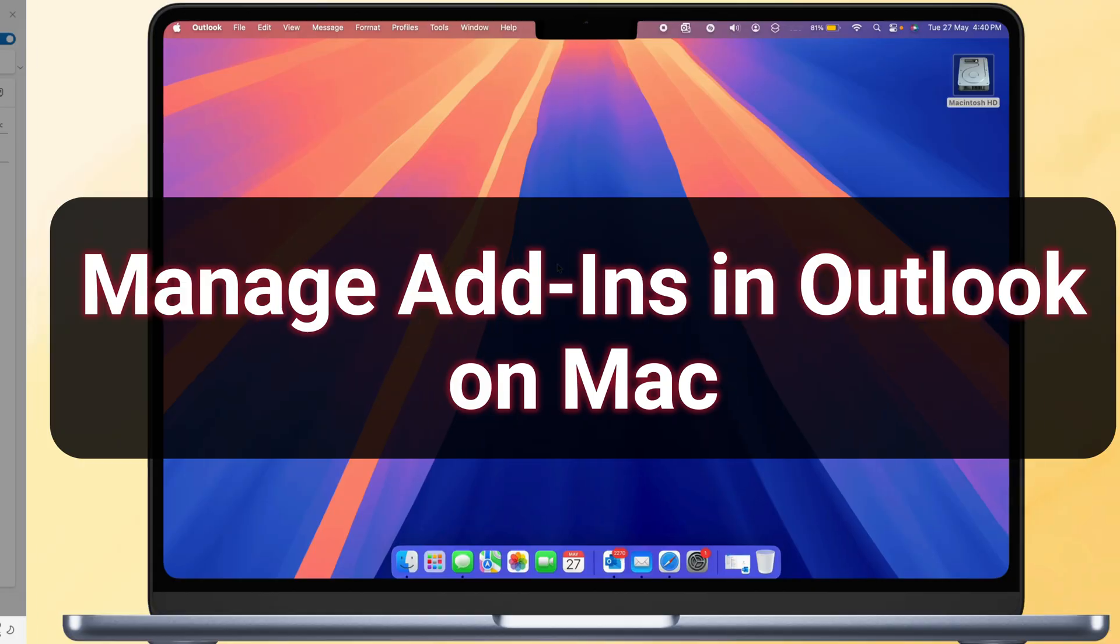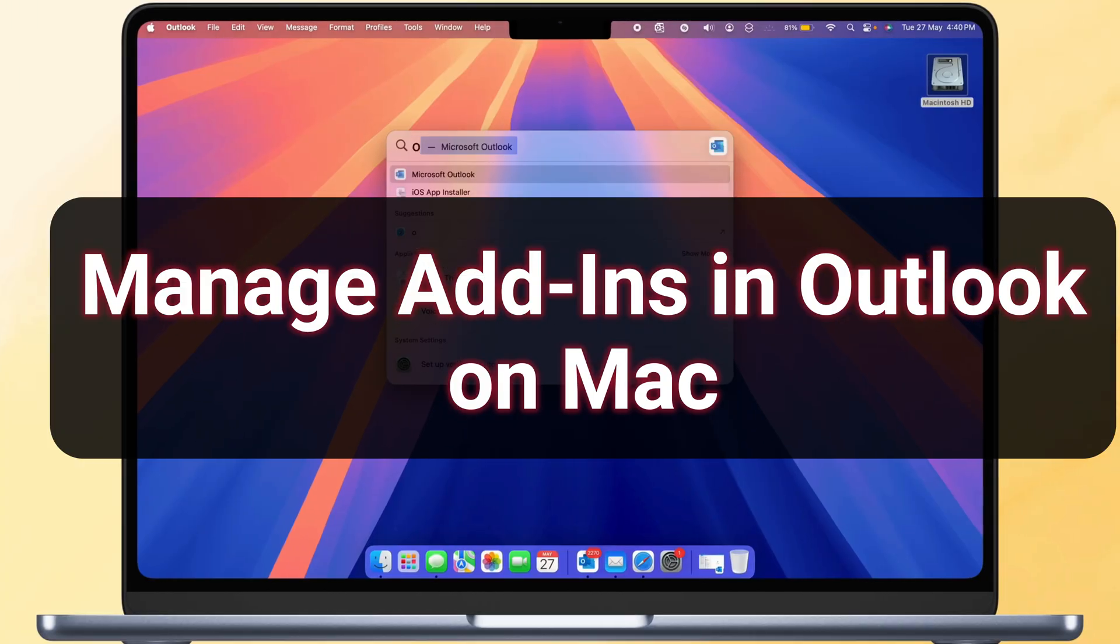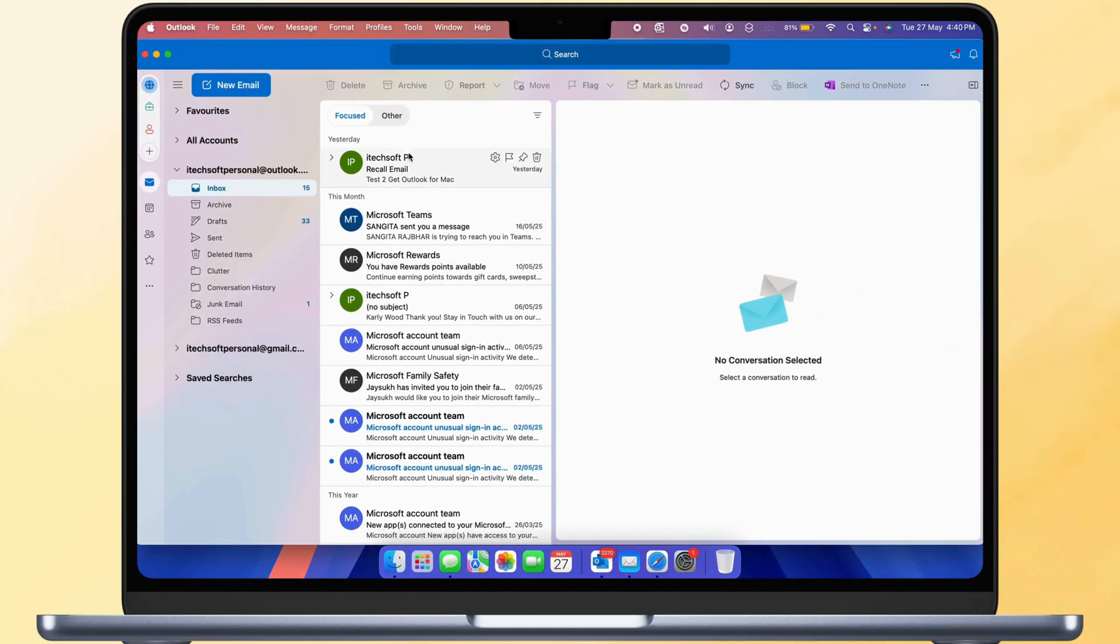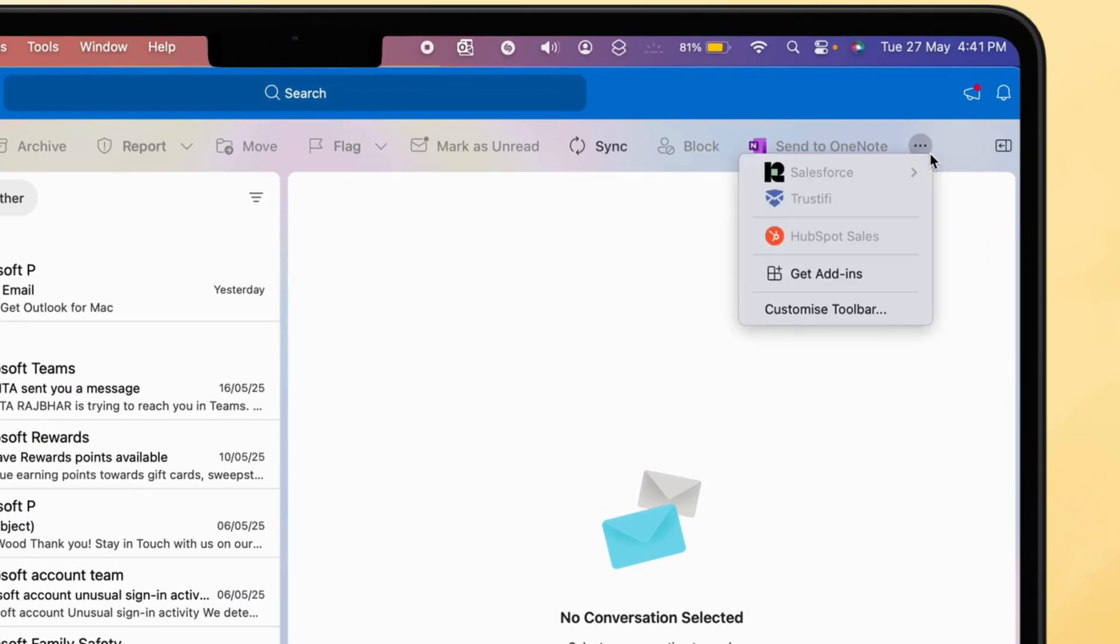For Mac users, open the Outlook app on your Mac. The steps are the same for MacBook Pro, MacBook Air, and iMac computers. Click on the More option at the top ribbon, then click on Get Add-ins.